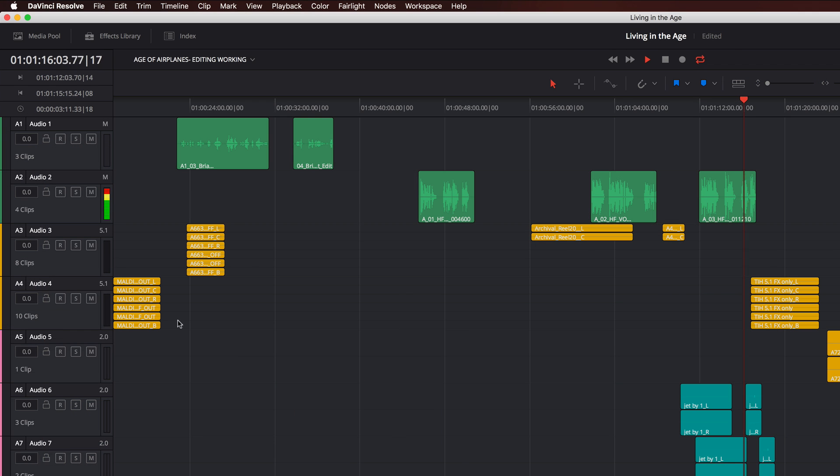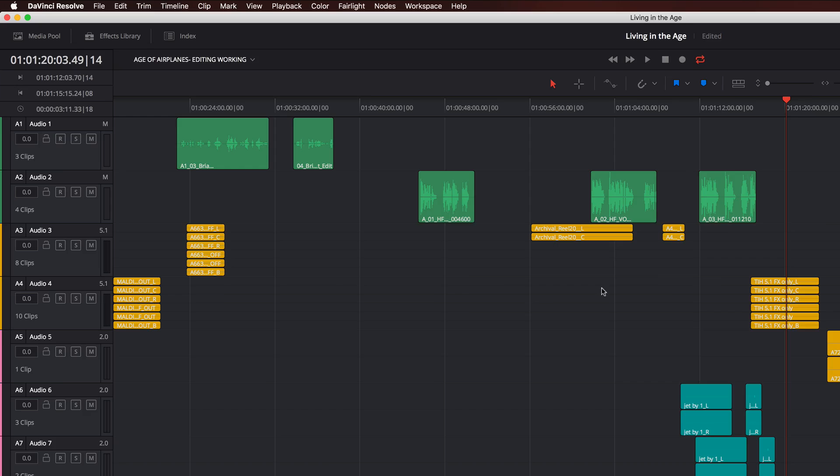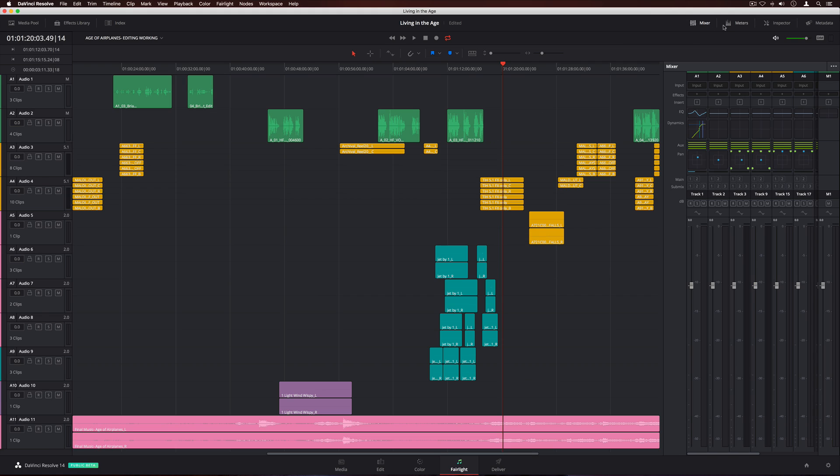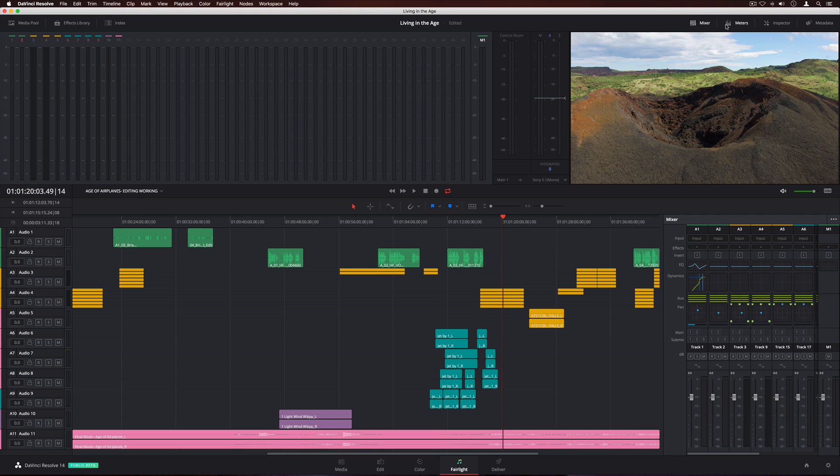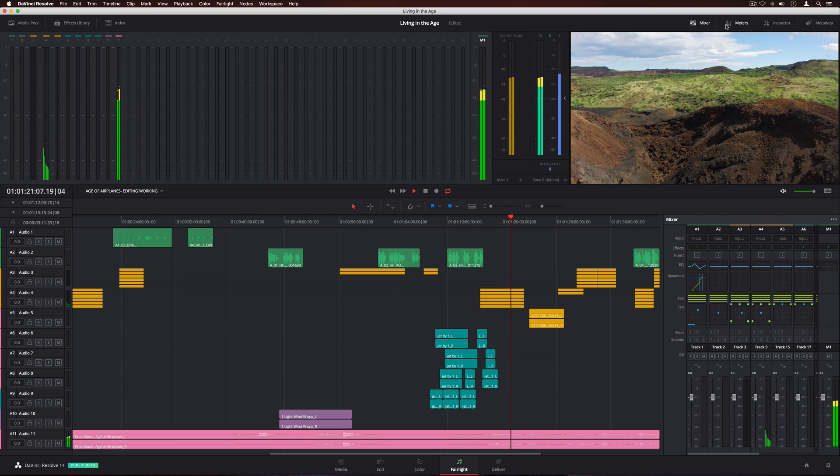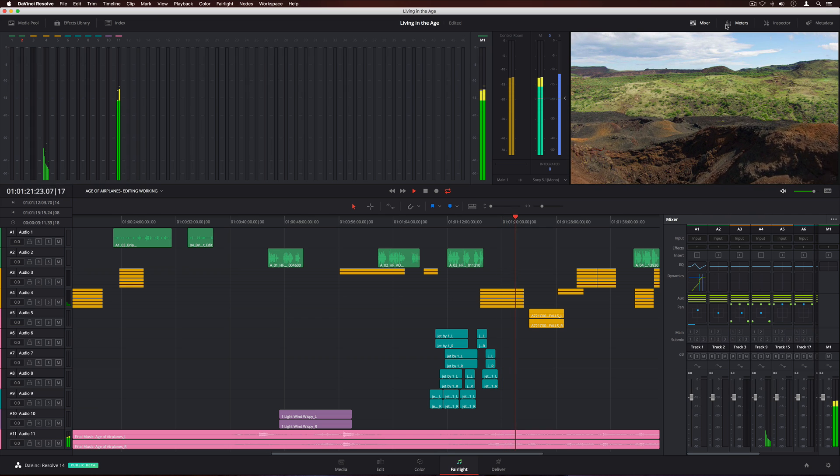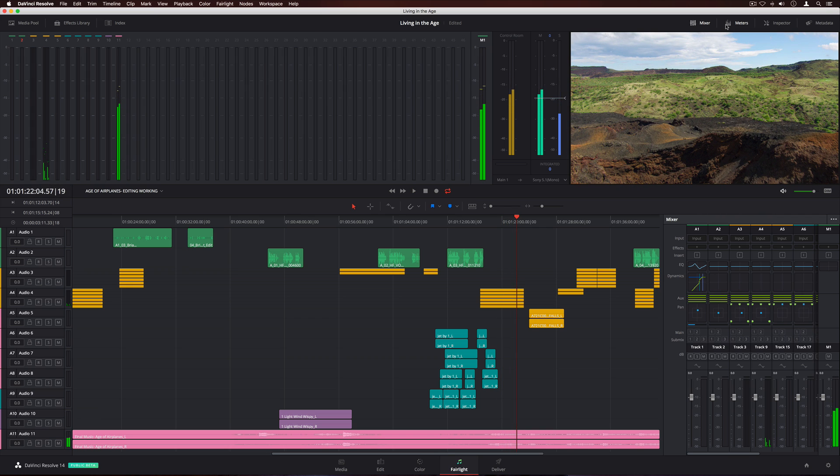The track headers on the left show individual meters. You can click the meter button to see a more comprehensive view that shows everything in your project, including separate meters for all sources, tracks, buses, main, and sub-outputs.